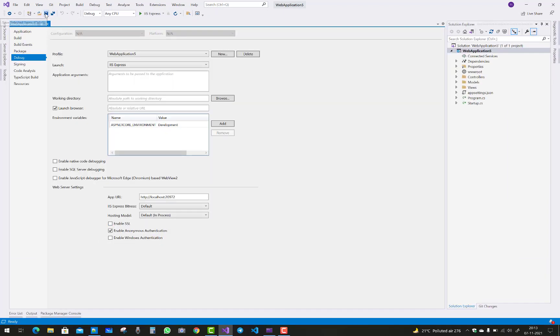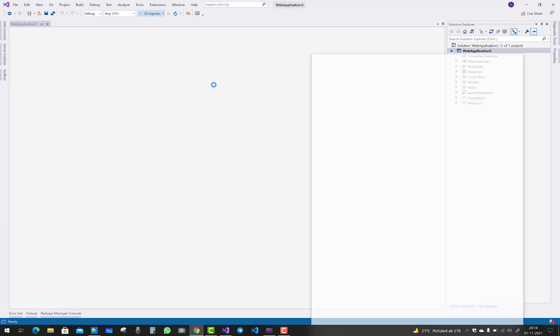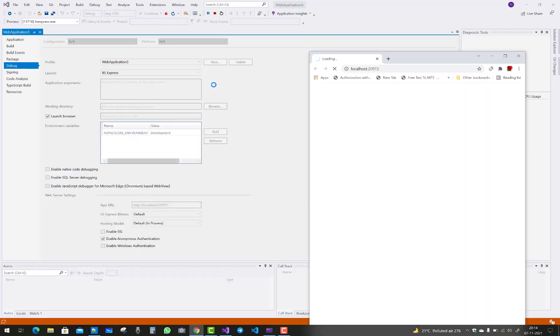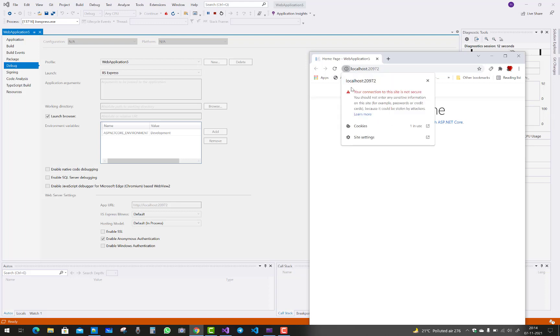You will notice that your IIS Express with the hosting port number is 20972, which is the app URL that is configured on the HTTP. So you can notice that your connection to the site is not secure.